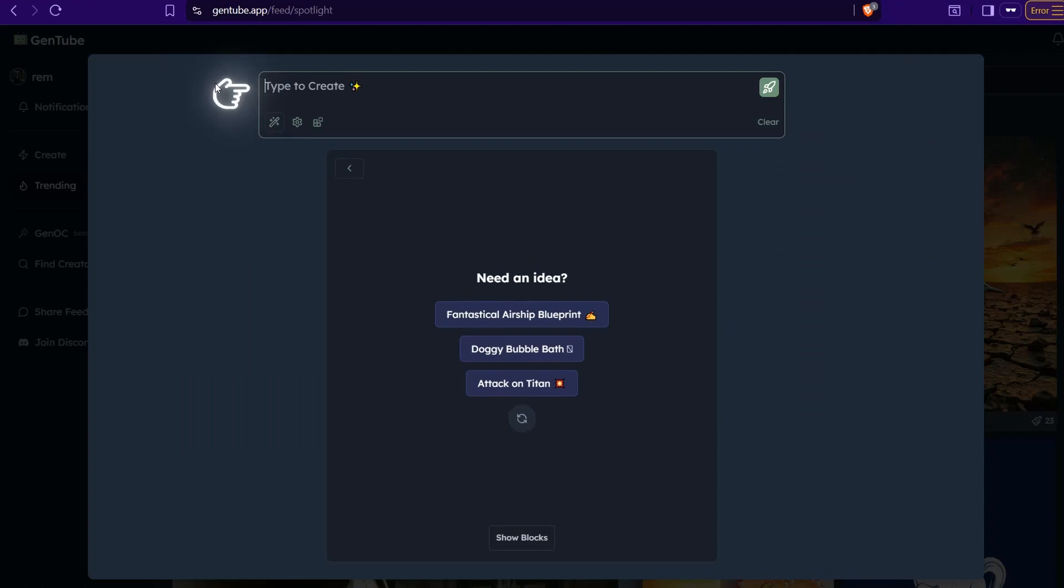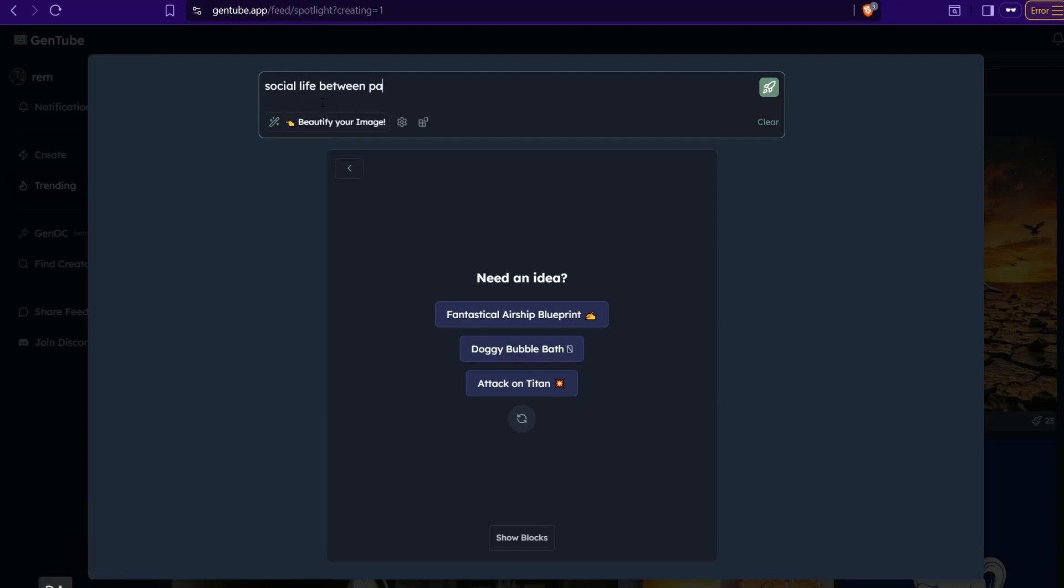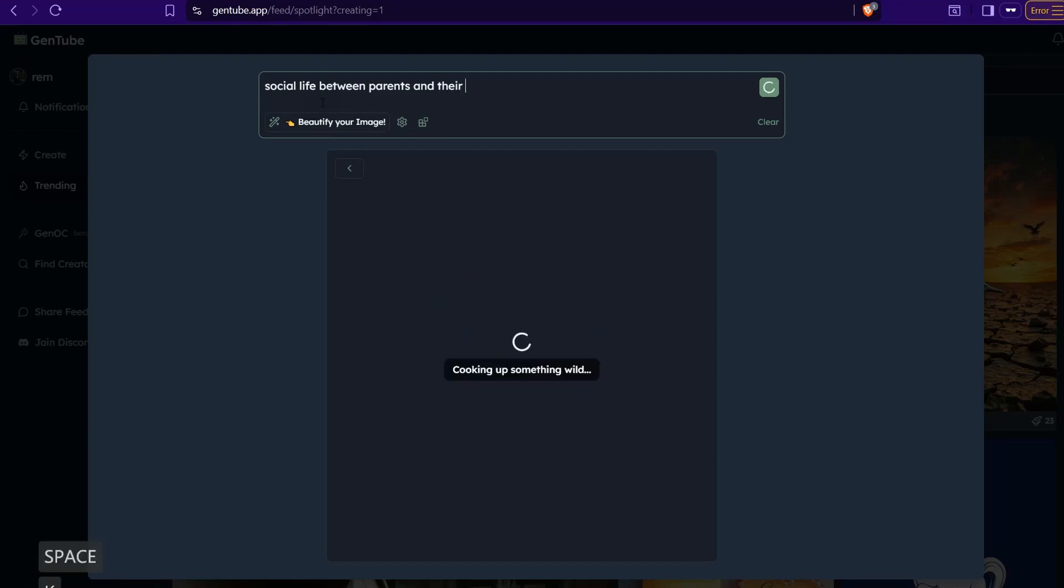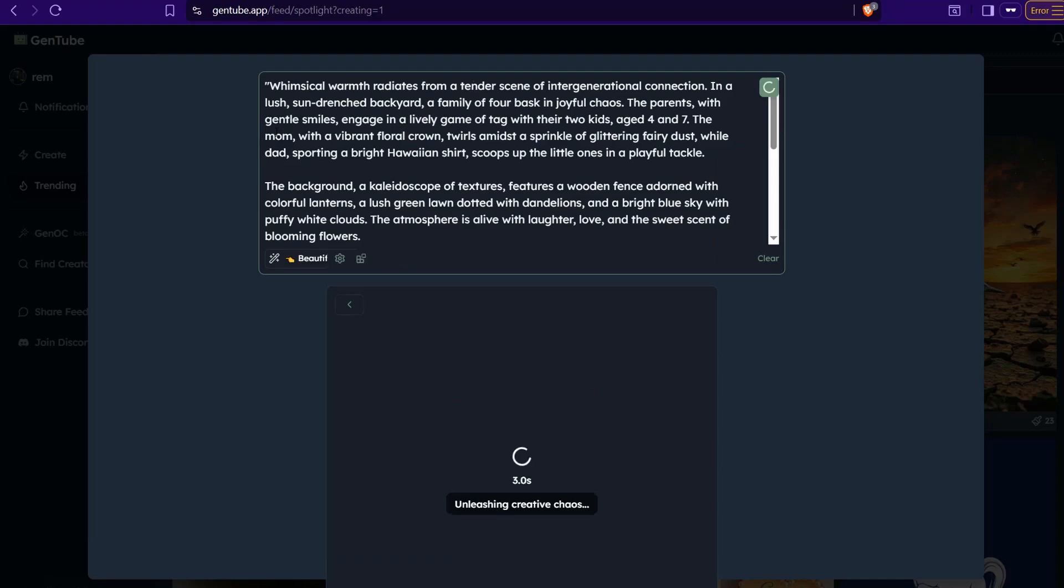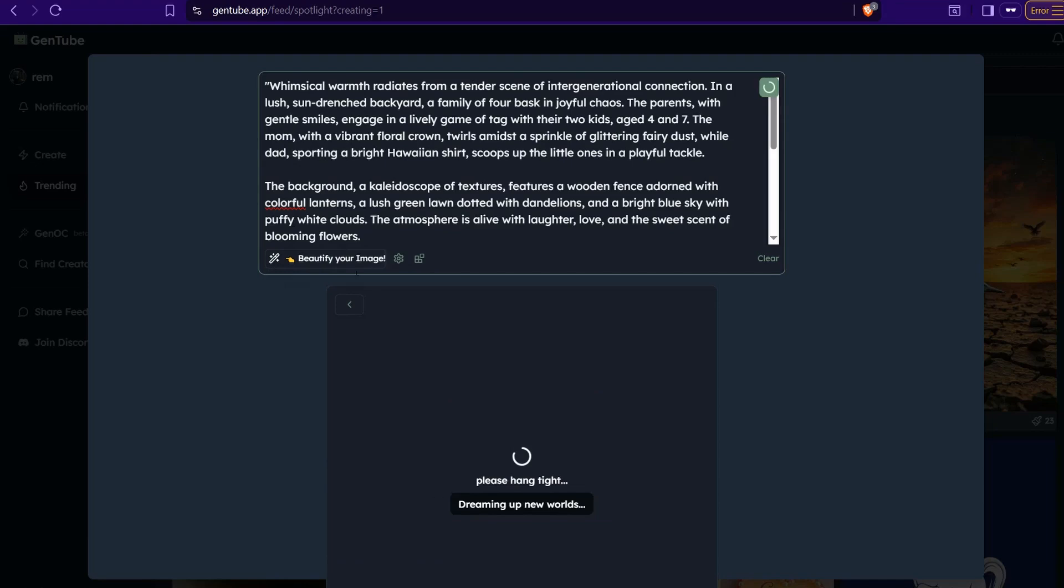Let's try it together. Here they can go to this one, type to create, and I can create something like a YouTube thumbnail about a specific topic regarding social media or social life between parents and their kids. Like social life between parents and their kids. I can change its size to make a YouTube thumbnail, for example.